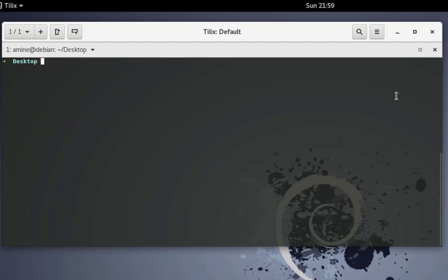I can actually retrieve this data using the GET HTTP request. Remember, we used POST in order to insert data, but here I'll be using the GET method in order to retrieve the data we inserted into the Elasticsearch engine.